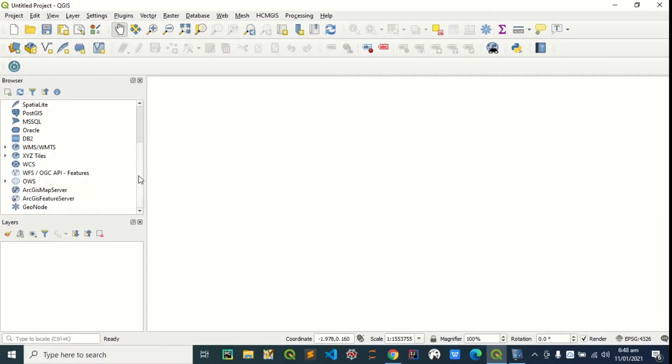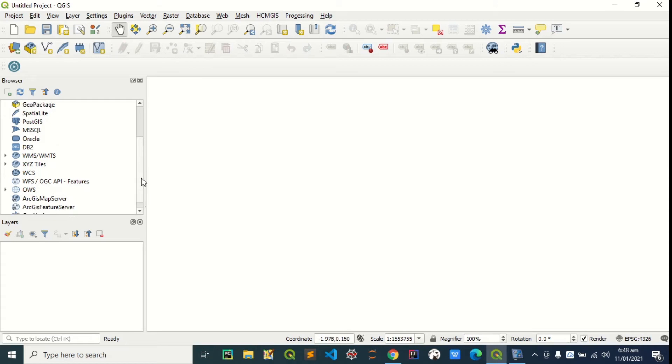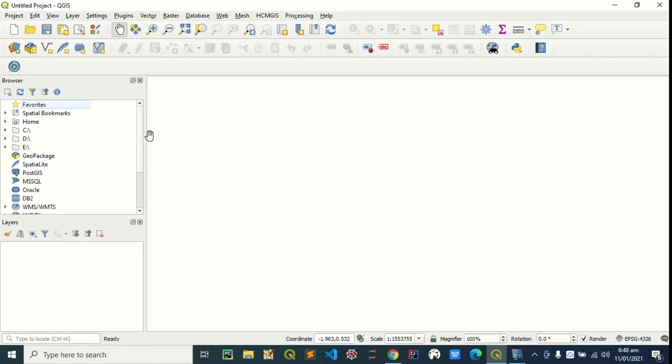I have my QGIS opened. If you don't have QGIS installed on your machine, you can check my video on how to install QGIS on your Windows computer. I'm going to drop the link in the description below.